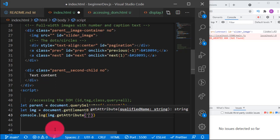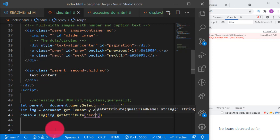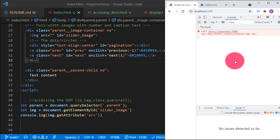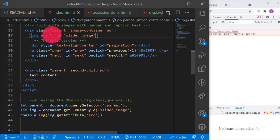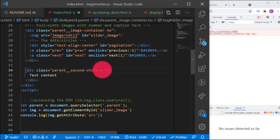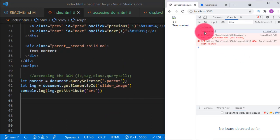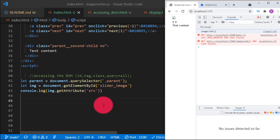Let's get the 'src' attribute — the path to the image. It returns an empty string because there is nothing there yet. Let's put something there: `src='image/rubbish'`. Now when we call getAttribute('src') — boom, we get 'image/rubbish'. That is how to grab an attribute of an HTML element.